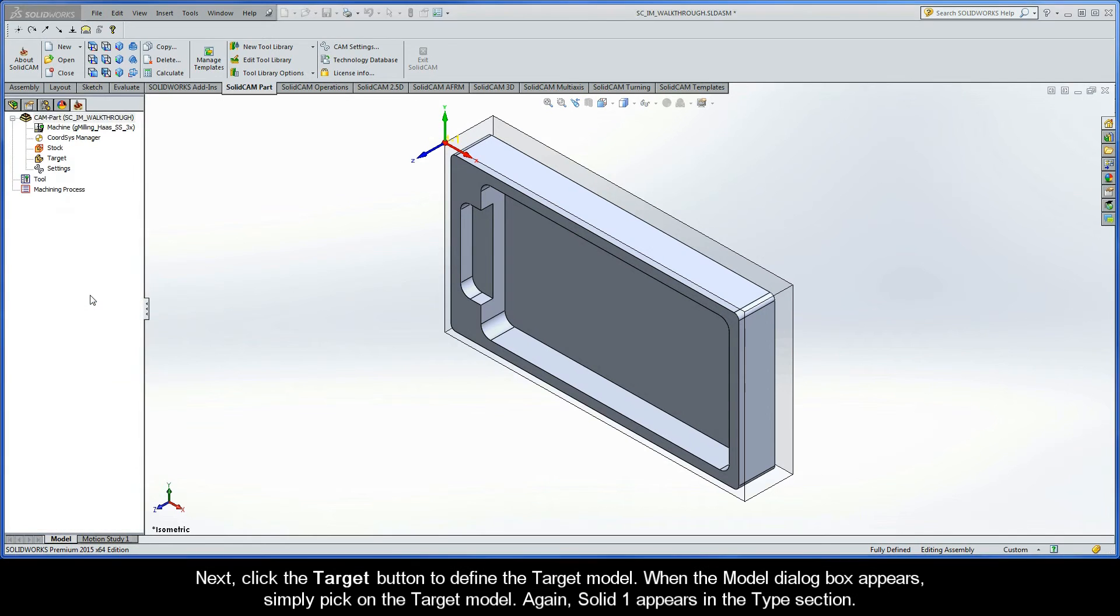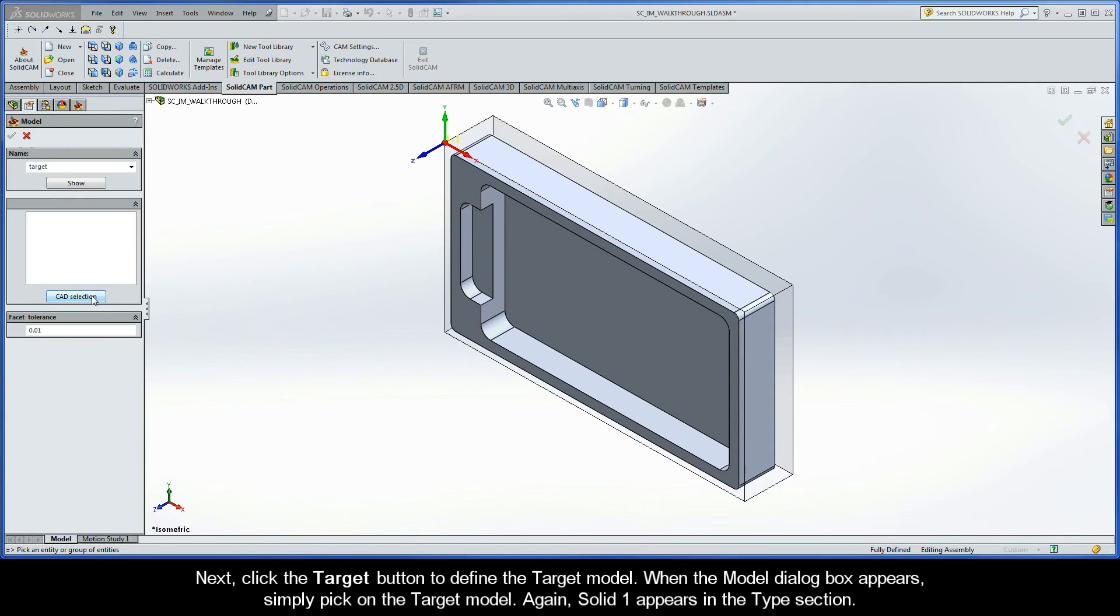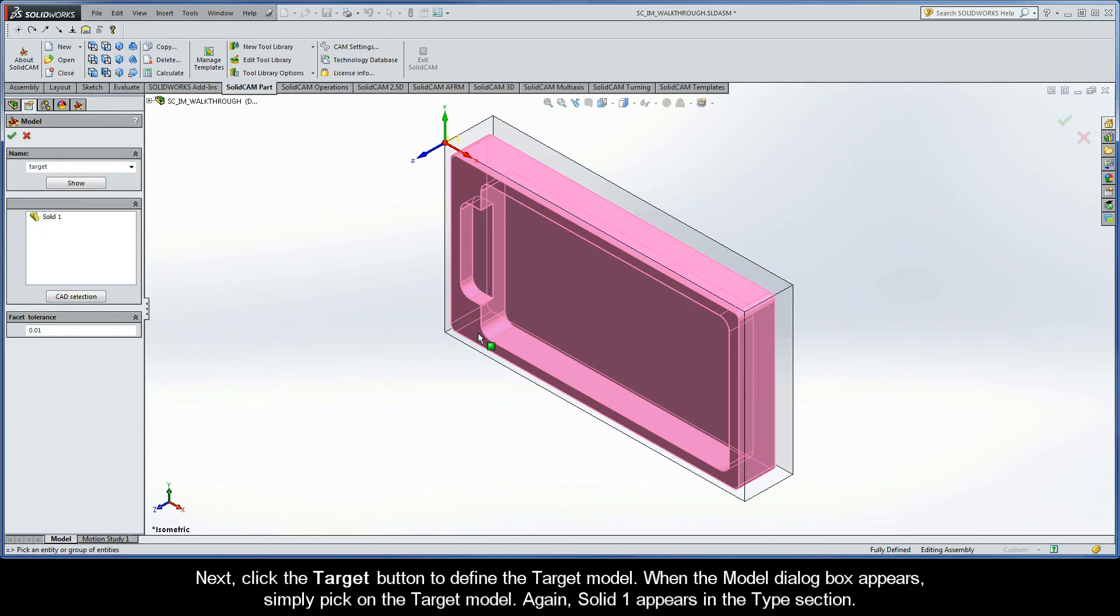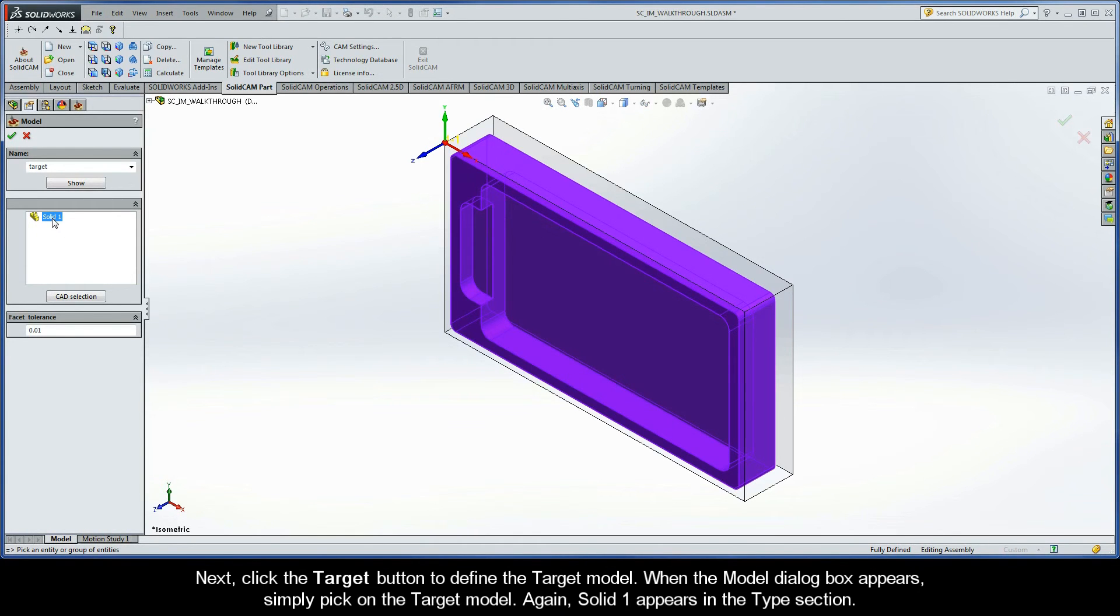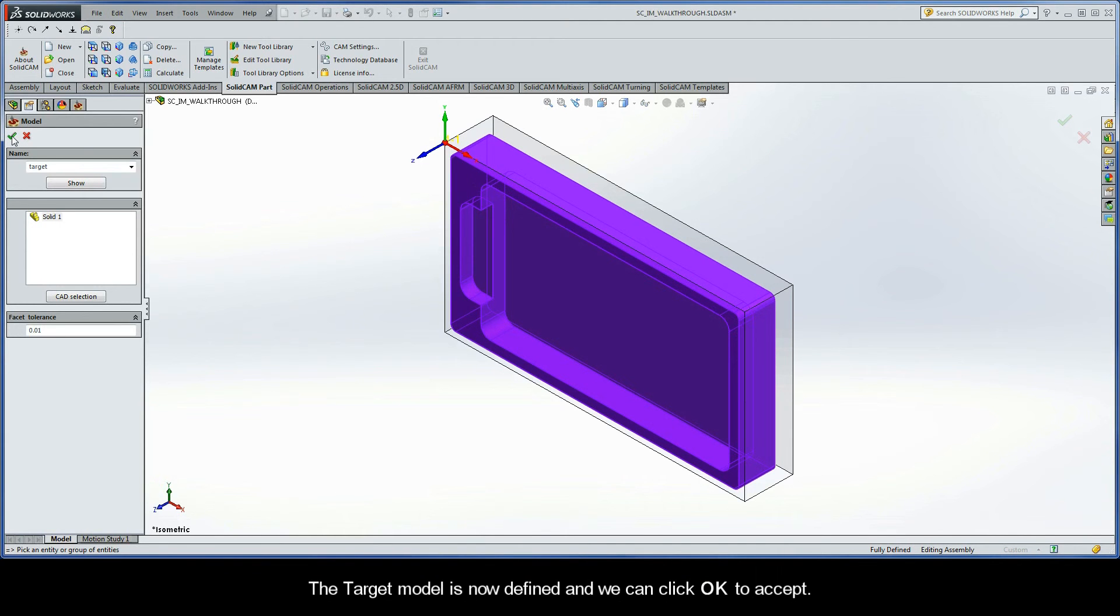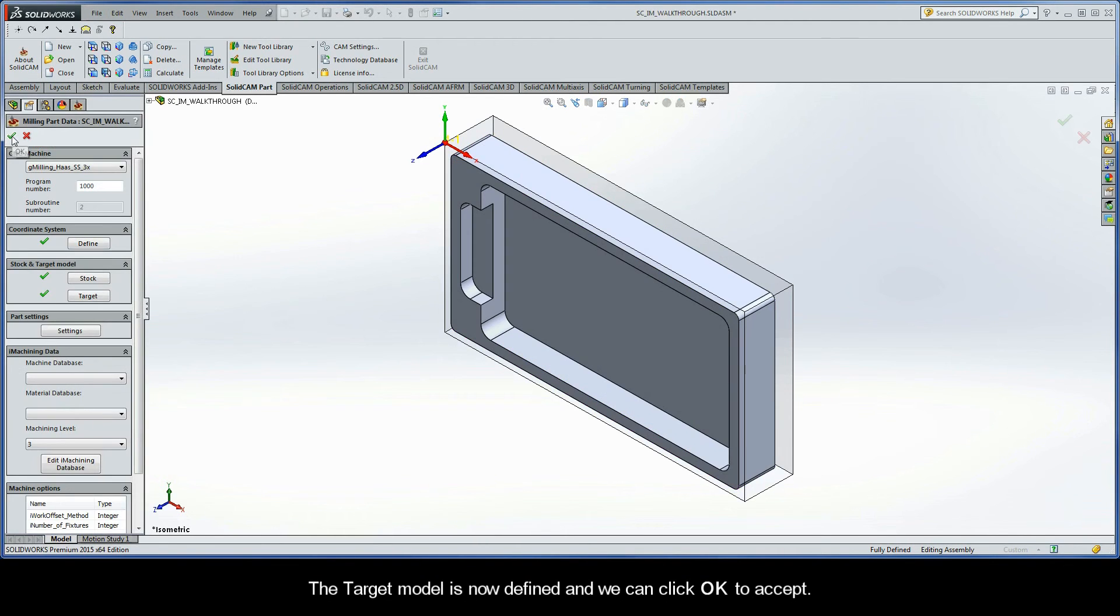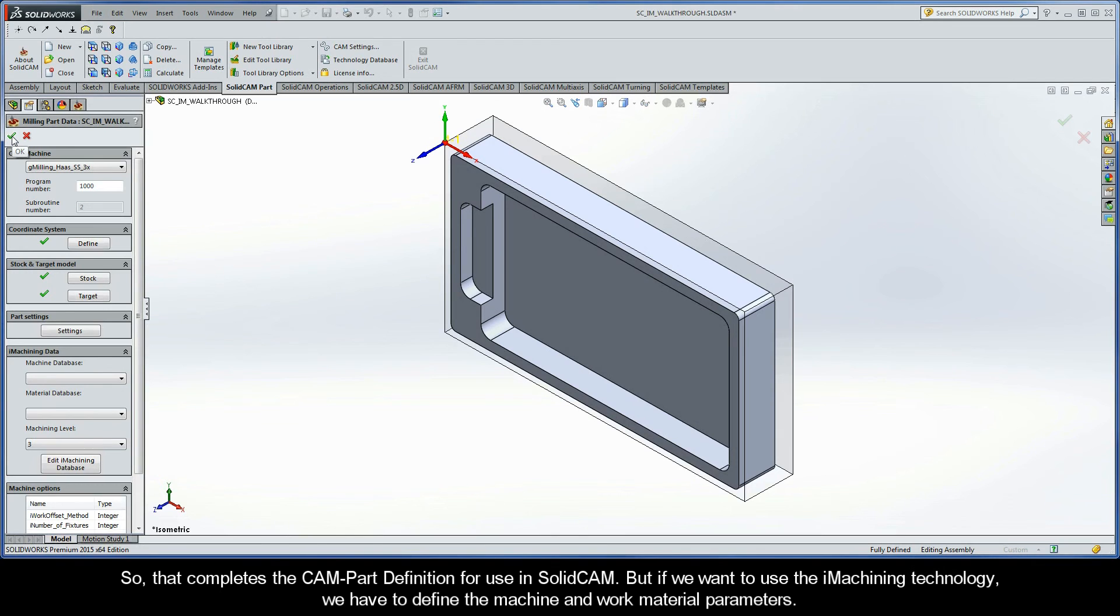Next, click the Target button to define the target model. When the model dialog box appears again, simply pick on the target model this time. Again, Solid1 appears in the Type section. The target model is now defined and we can click OK to accept. So, that completes the CAM Part definition for use in SolidCAM.